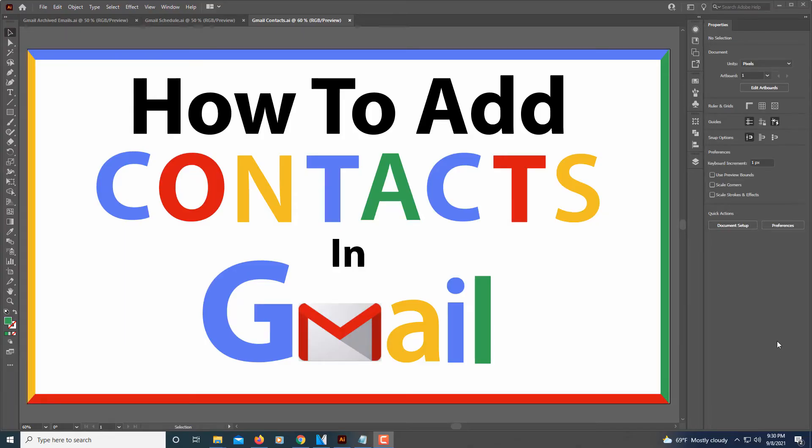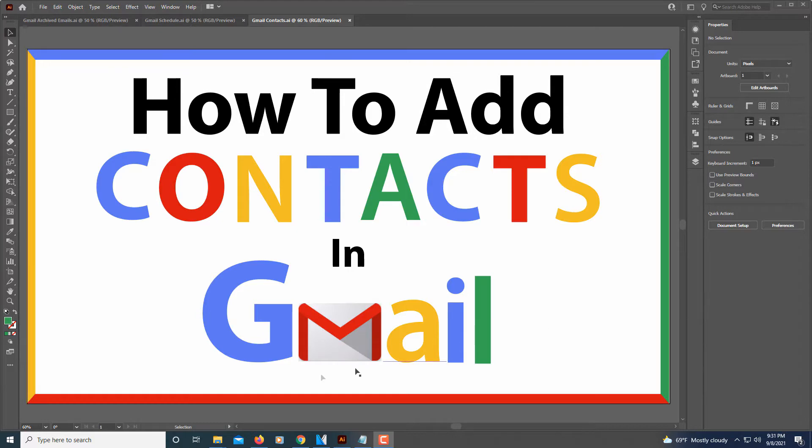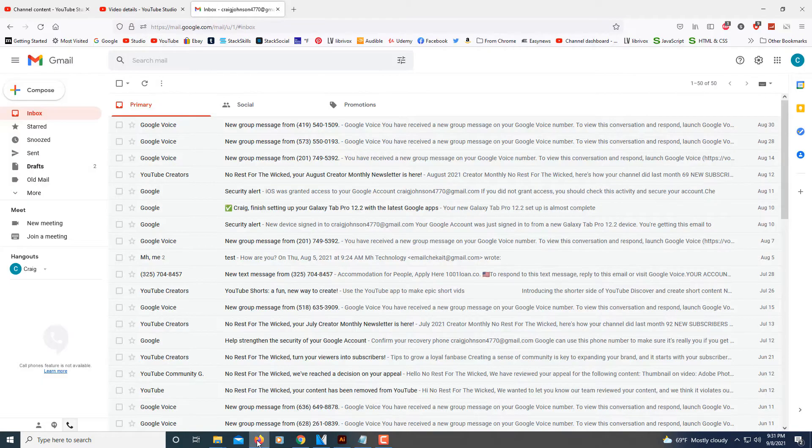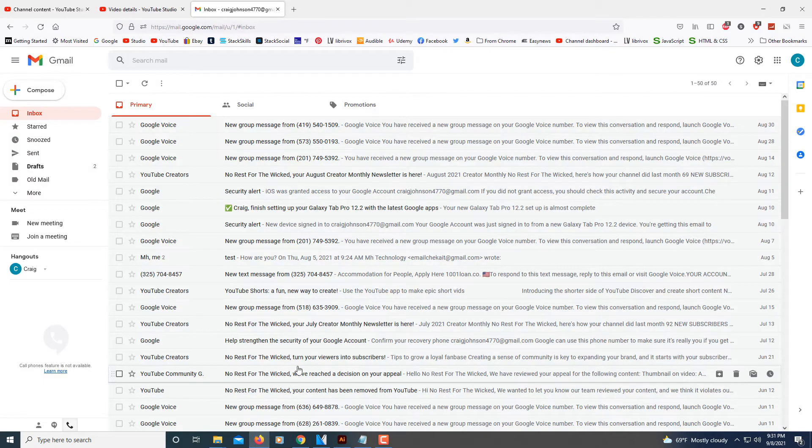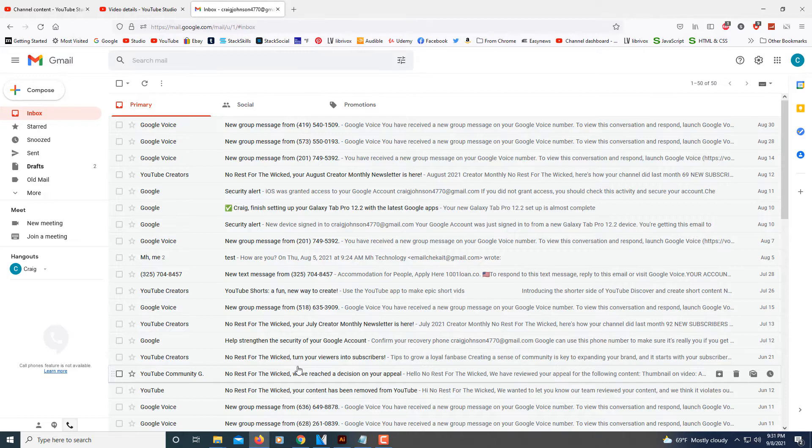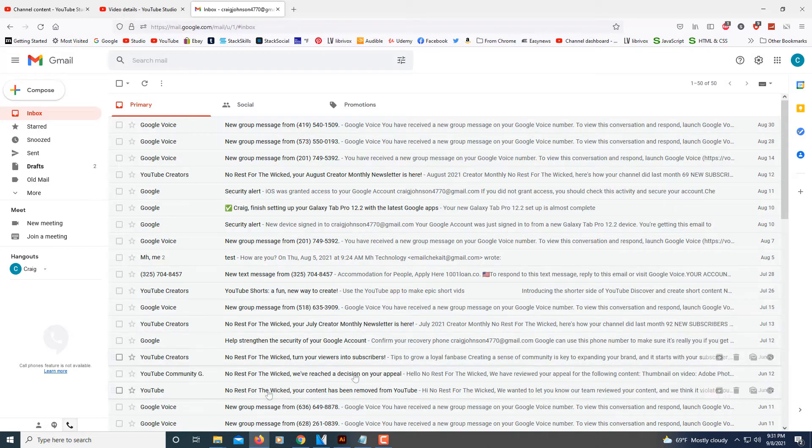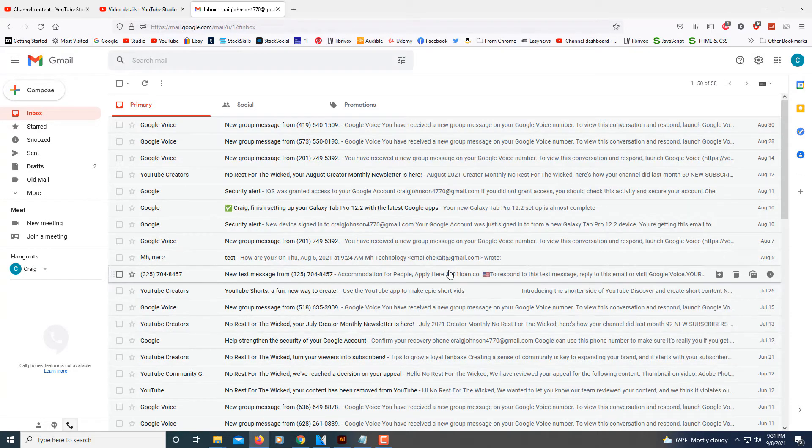This is a video tutorial on how to add contacts in Gmail. I'm going to use the Firefox browser, but this should work the same on any browser. First, log into your Gmail account. This is my backup account.